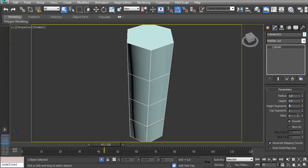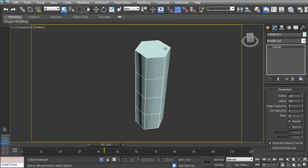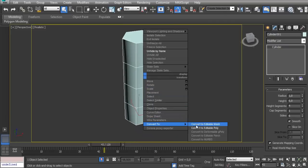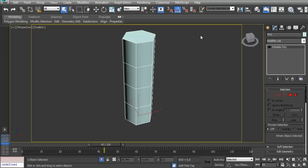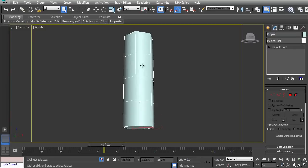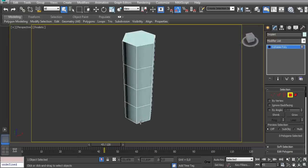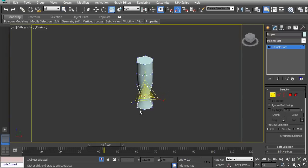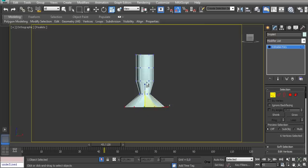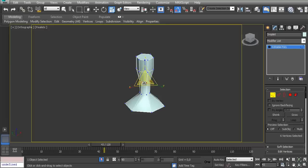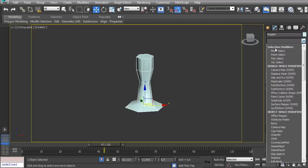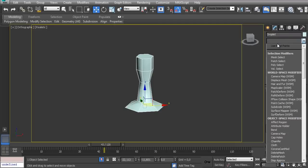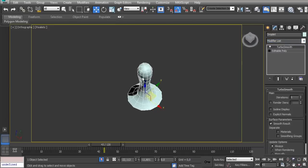Six sides, four height segments, and just one cap segment. Now let's convert it to Editable Poly and let's call it 'droplet'. First of all, let's delete this bottom face here. On front view, I will shrink this one and grow this one here, and maybe shrink this one as well. Let's make this one a bit bigger and bring it down. Now let's apply a TurboSmooth. Yeah, it looks fine like this.